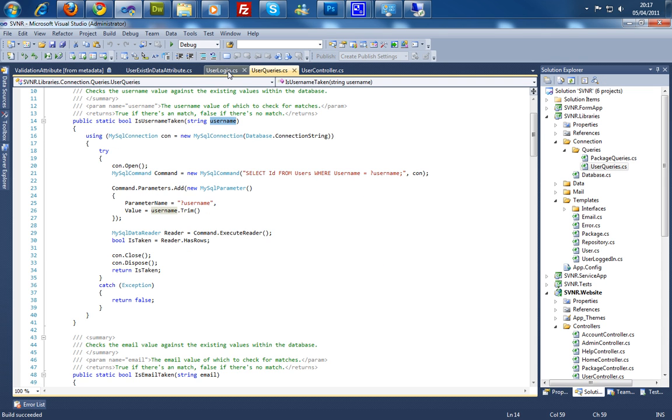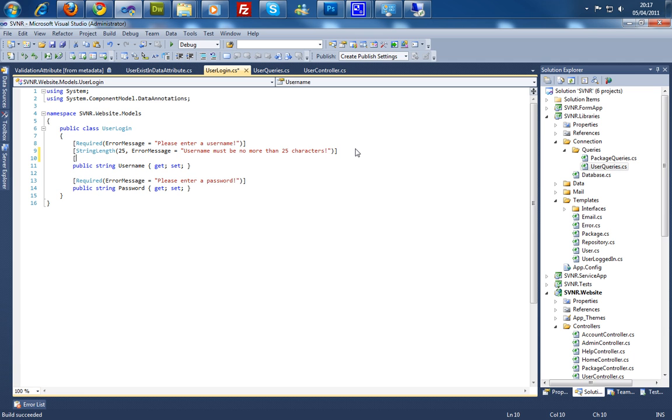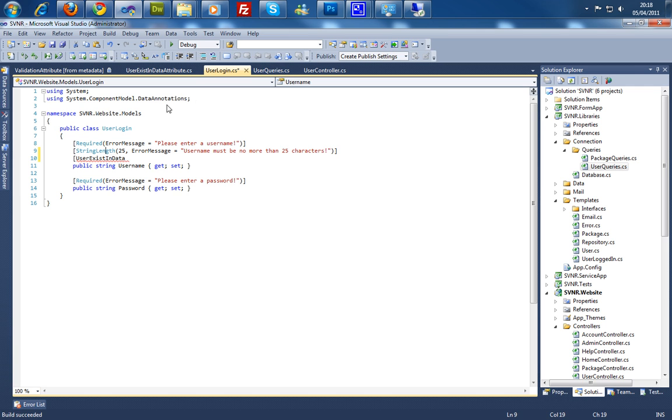So I'm going to go ahead and go into the user login. And now you'll see what I mean. So we're going to say user exist in data. And as you can see it's not found at the moment.